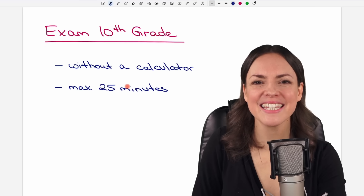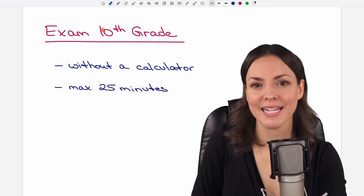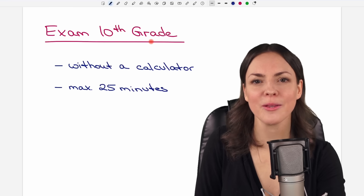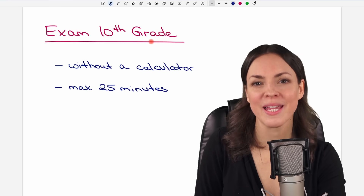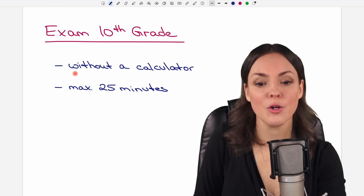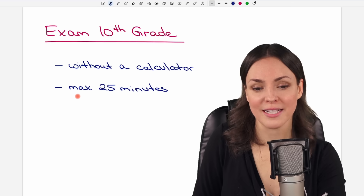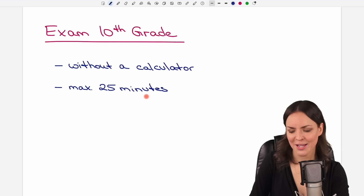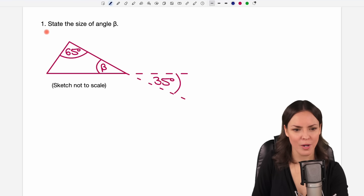Hello my lovelies, it's Susanna and today I want to show you an exam from 10th grade about the basics of mathematics. We have 10 questions, no calculator and a maximum of 25 minutes. So let's start with question number one.